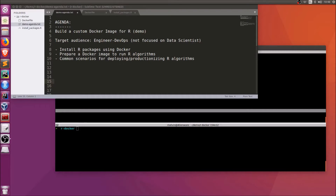We'll cover a general idea of how we can create Docker images for running R algorithms, touching on a few common scenarios. This is a quick overview video so we won't be getting into the nitty-gritty details, but at the end hopefully it'll give you an idea of how you can create Docker images to quickly productionize algorithms and deliver them in a DevOps pipeline.